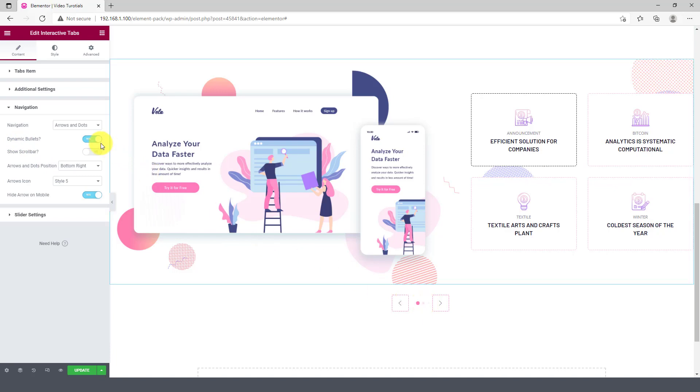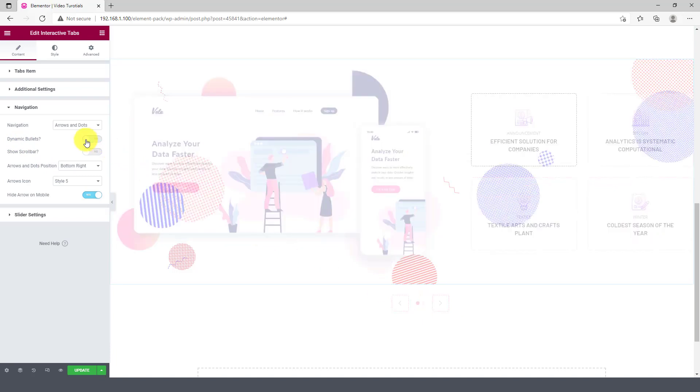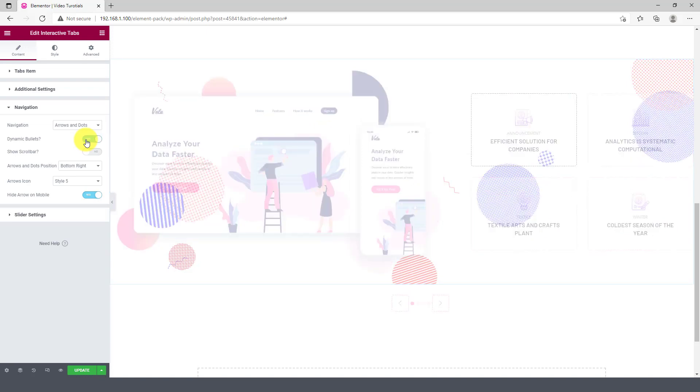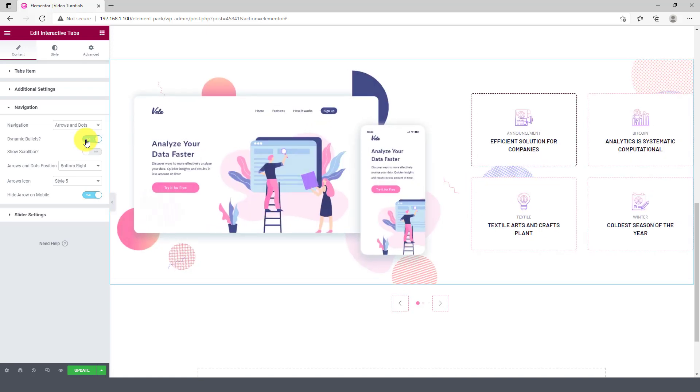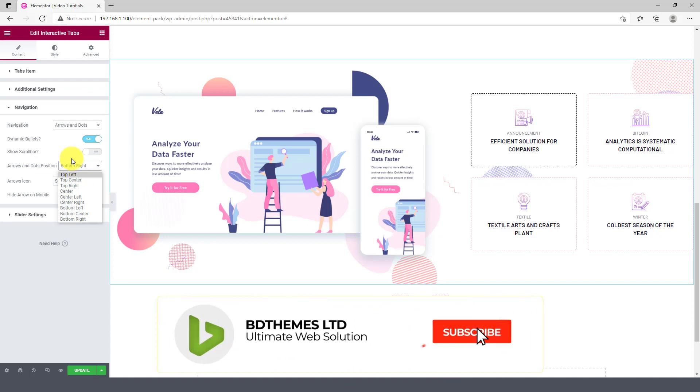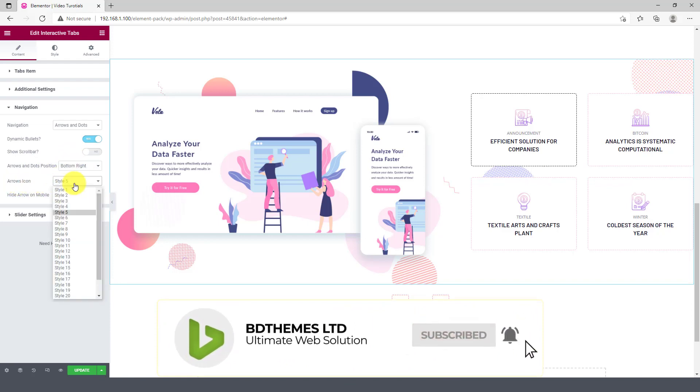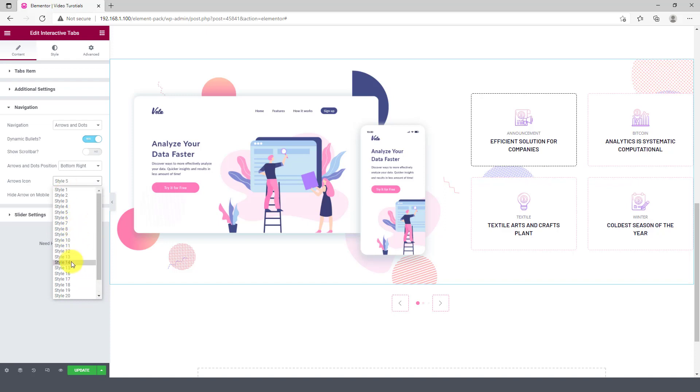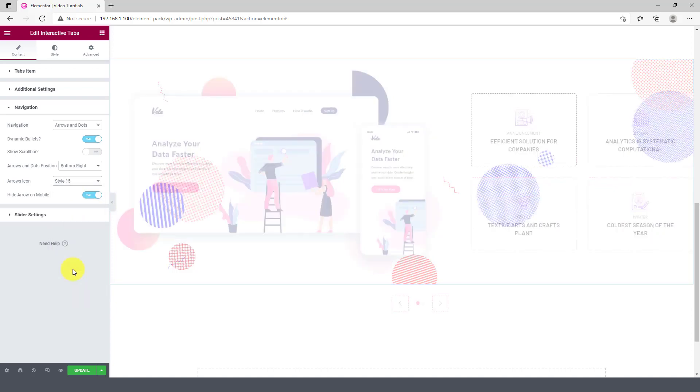The dynamic bullet is on for the dots. Try toggling the button to see the effect. You will get 23 arrowhead styles in this section. Pick anyone you like.